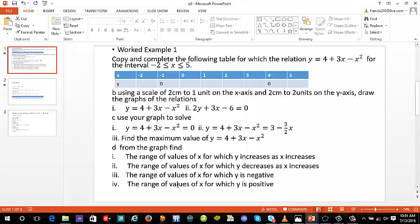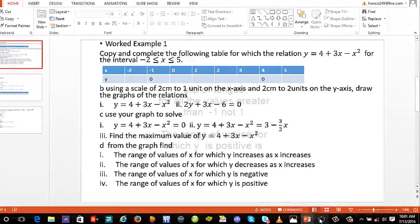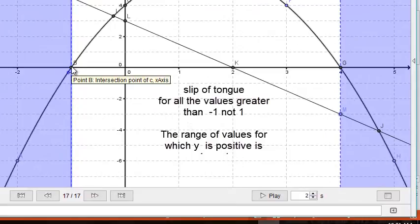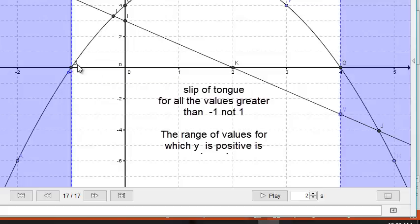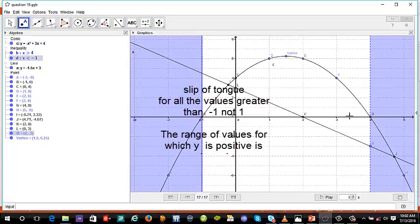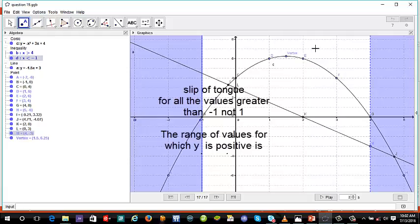For the range of values of x for which y is positive, we identify which portion of the graph is above the x-axis. It is within the range where x is greater than negative 1 and less than 4. So for negative 1 less than x less than 4, y is positive. This video has helped you understand the concept of exam questions on graphs — see you in the next video.